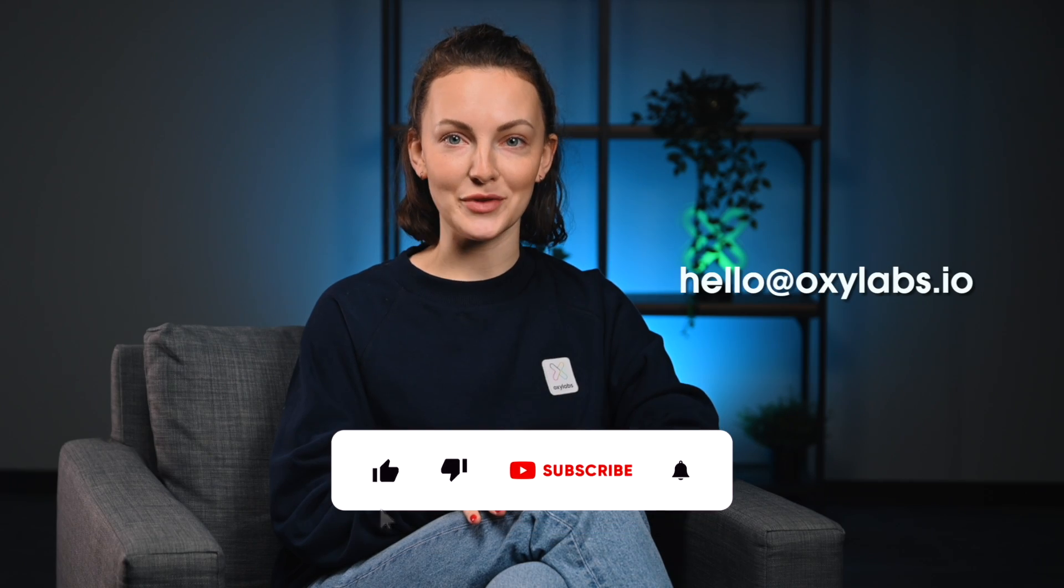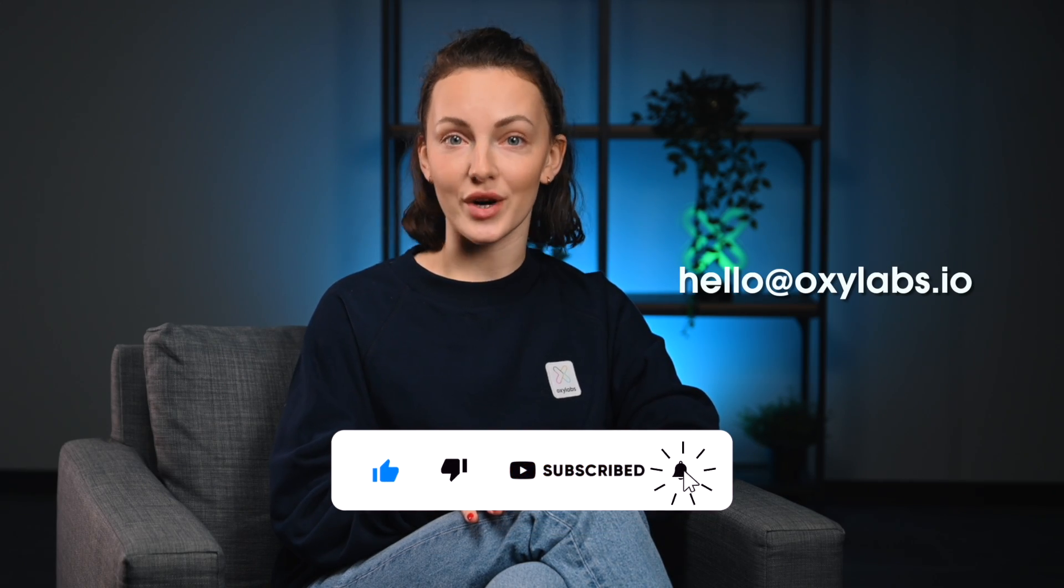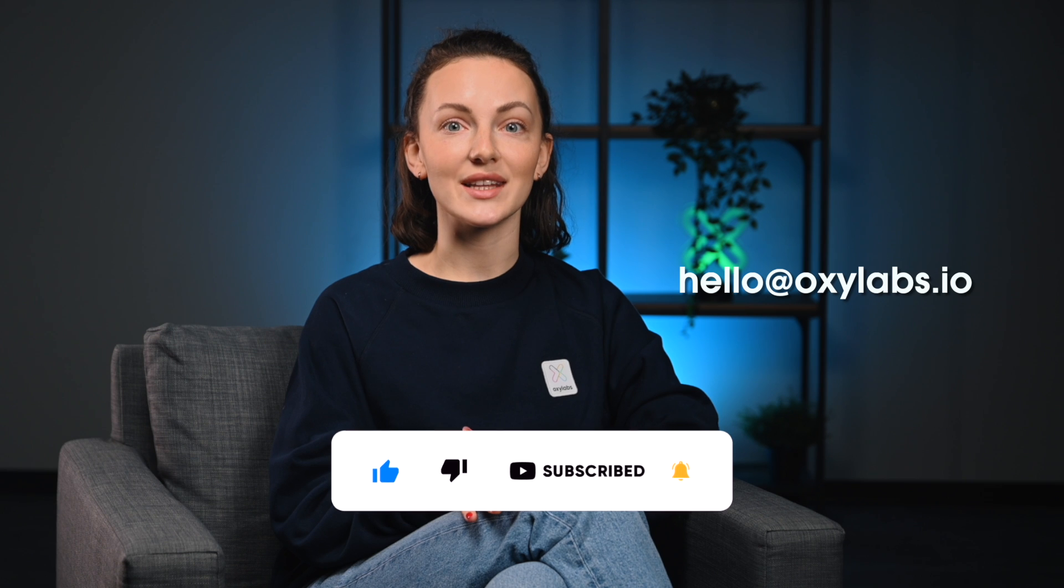And that's it! If you liked this video, leave a comment below and subscribe to our channel. And for more scraping-related questions, drop us a line via email. Thanks for joining and see you soon!